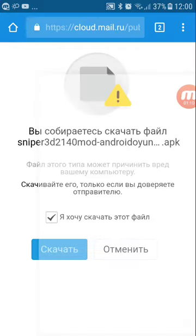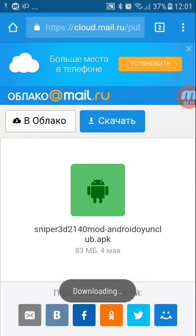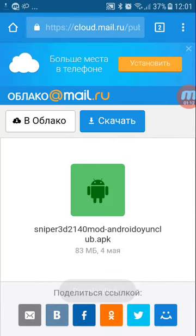It's downloading now. Thank you guys — like and subscribe to my channel.